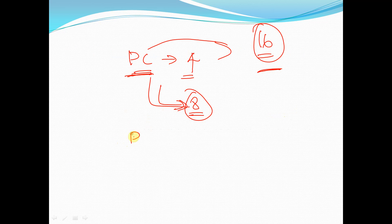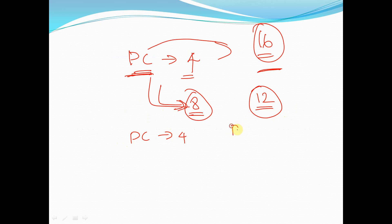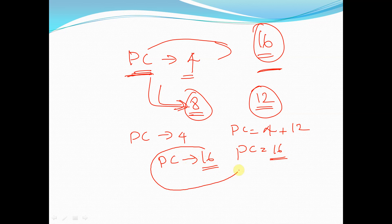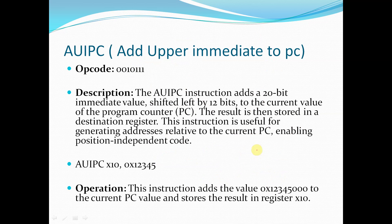For example, if the program counter is at address 4 and we provide the value 12, then the new PC equals 4 plus 12, which is 16. The program counter will then point towards address 16, and the instruction at that location will be fetched by the control unit and stored in the destination register. This instruction is useful for generating addresses relative to the current PC, enabling position-independent code.